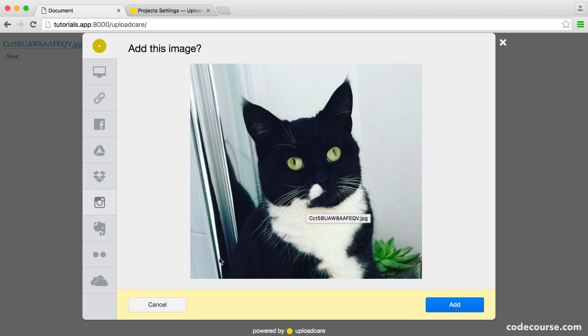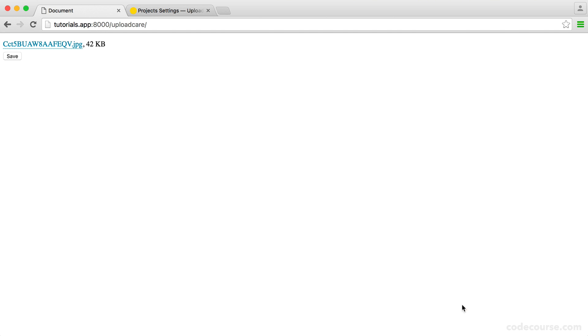Now that we've got our image and we're happy with it, we can go ahead and add it. It's signified here that this is ready to go and we can hit save. So how do we go about accessing the actual URL?